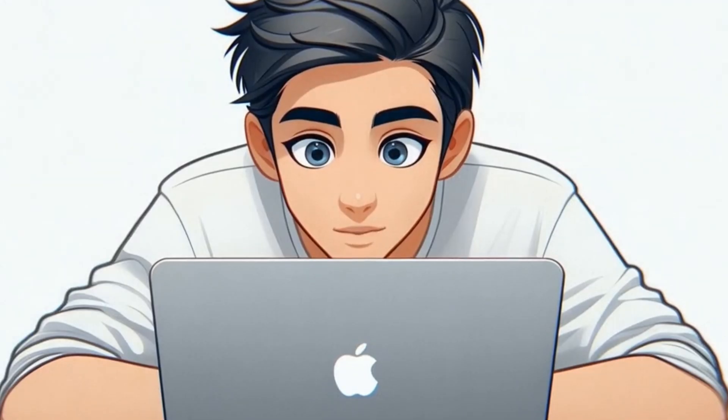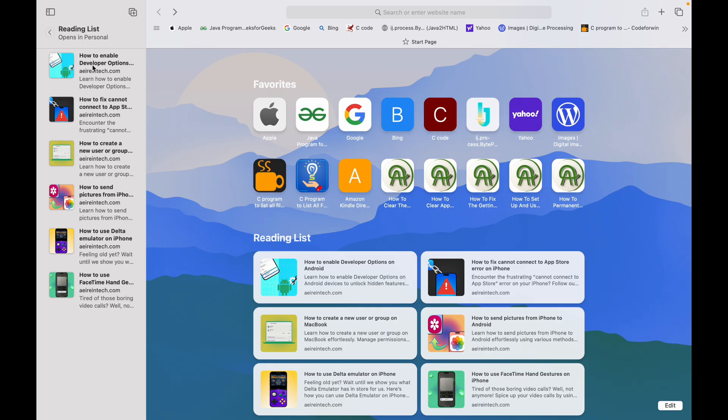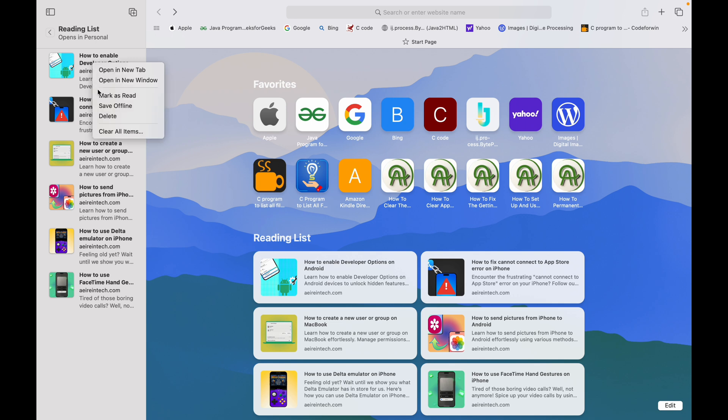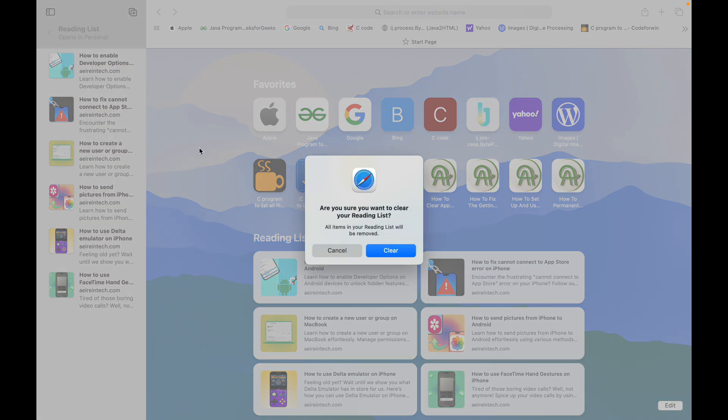Need a fresh start? Click Clear All items to erase the entire list in one go. Just like that, your Mac is free from digital clutter.